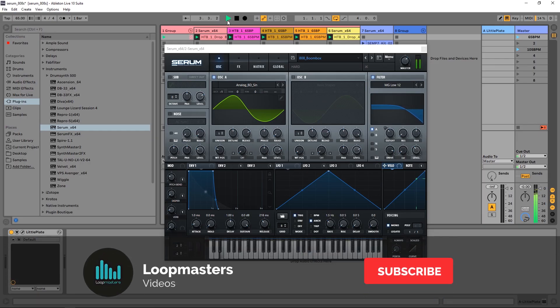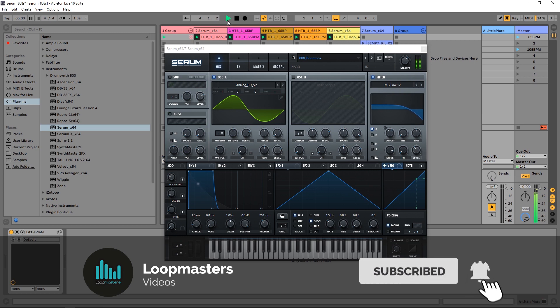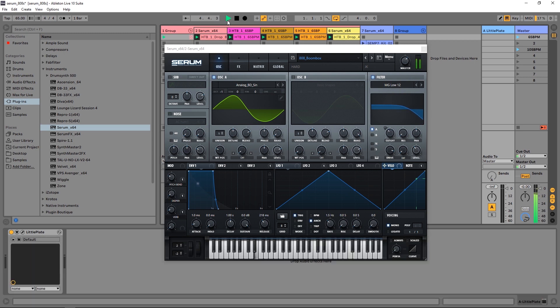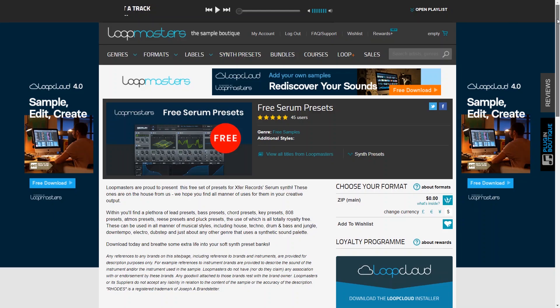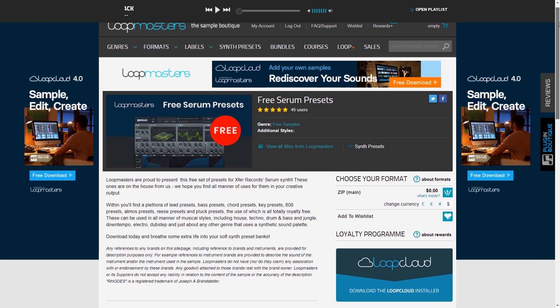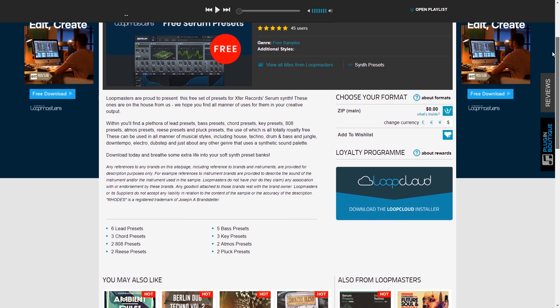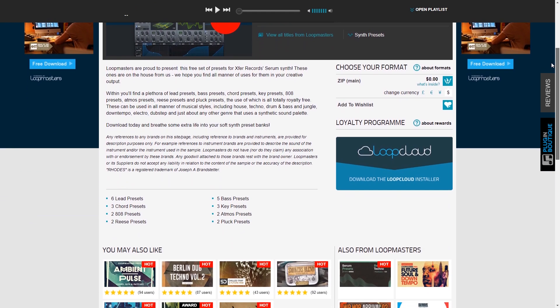Hey what's up everybody, Joshua Casper here. We're back at you with Loot Masters for a very quick announcement video to let you guys know we just threw a preset pack for Serum up on our site that you can download for absolutely free.